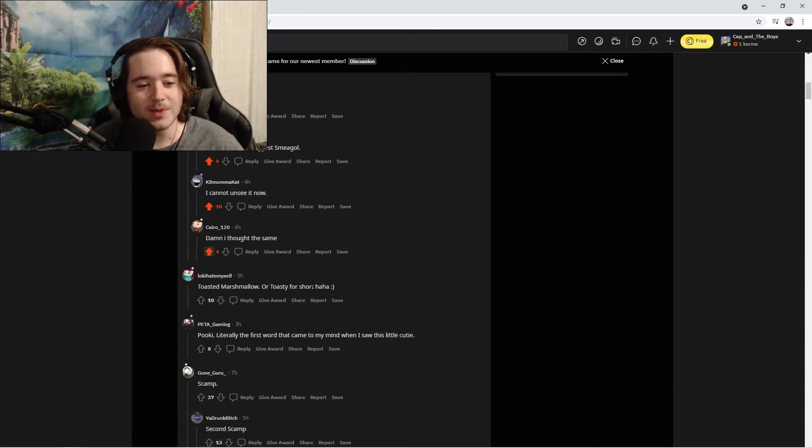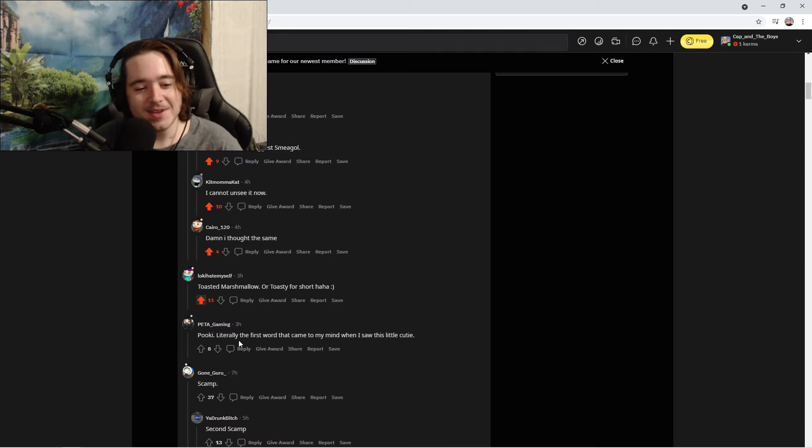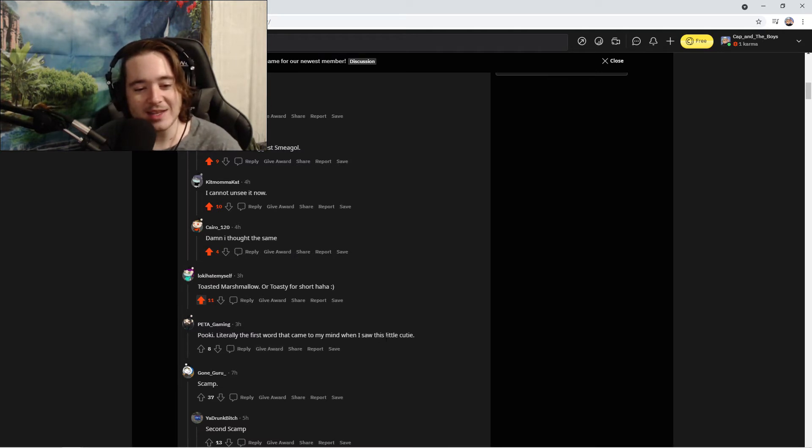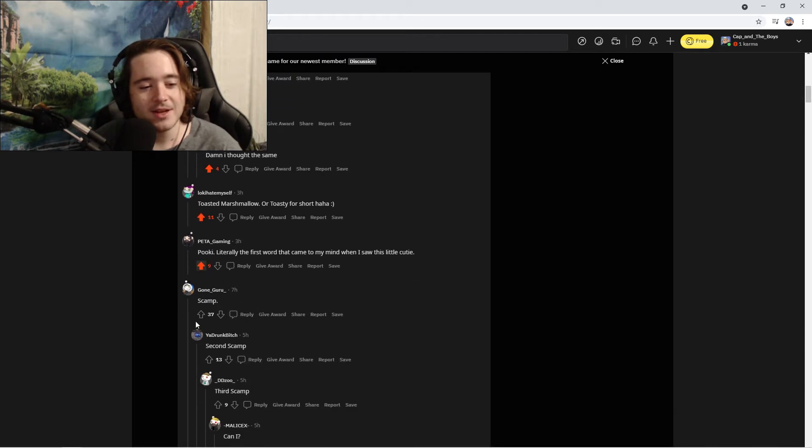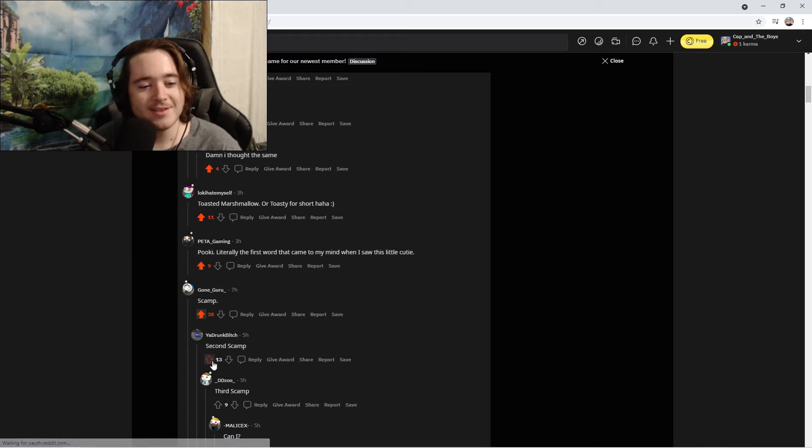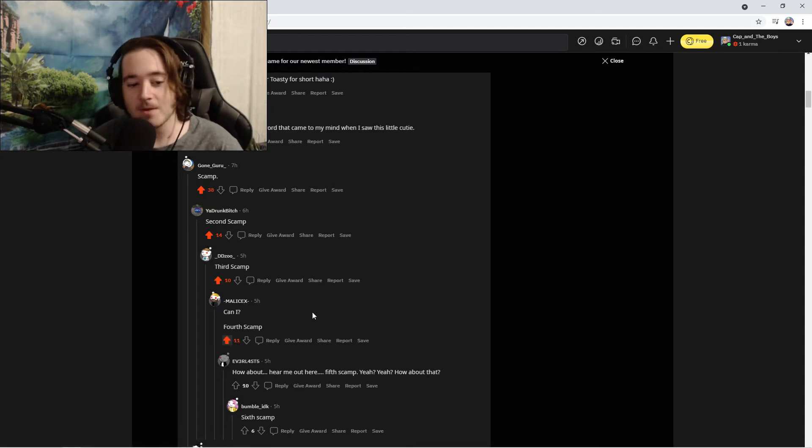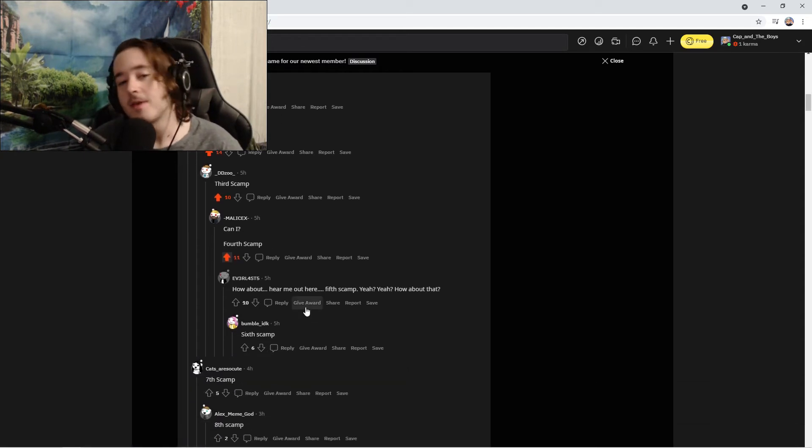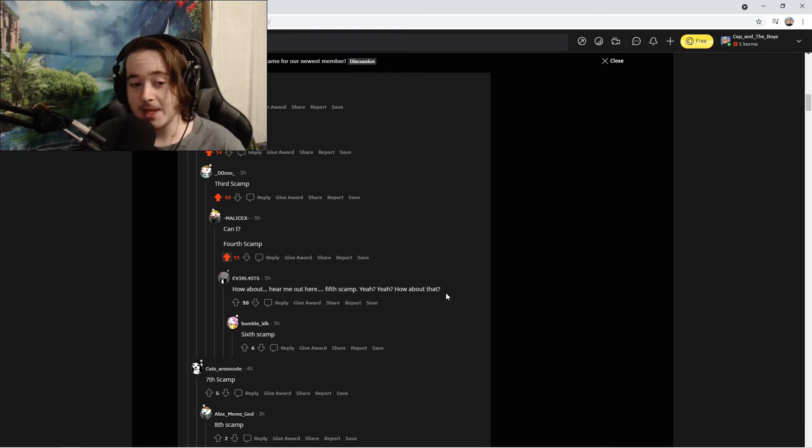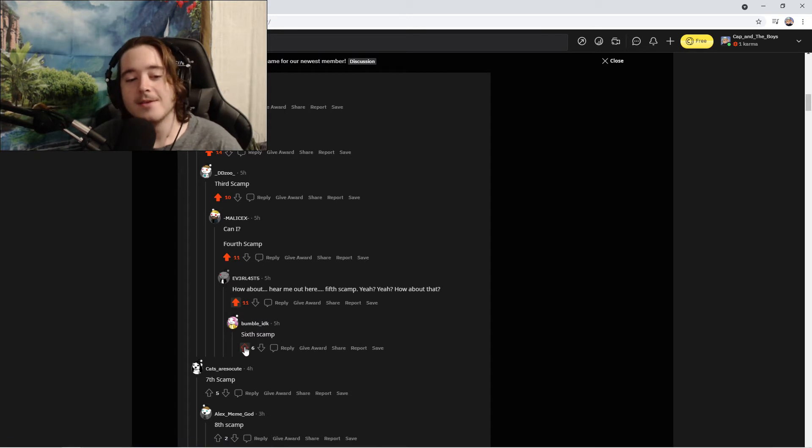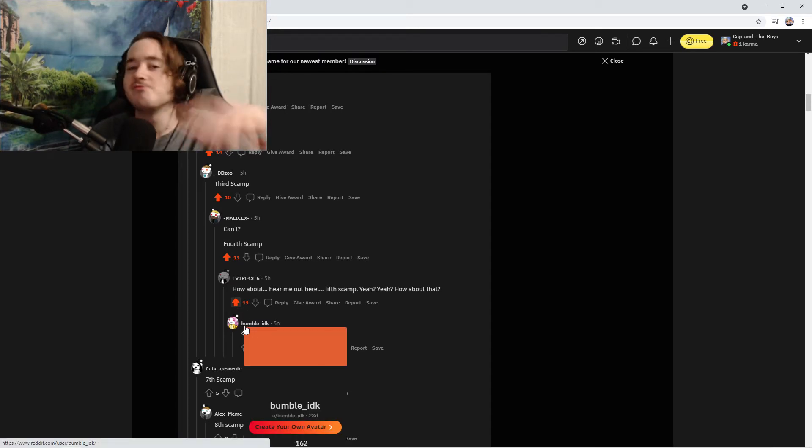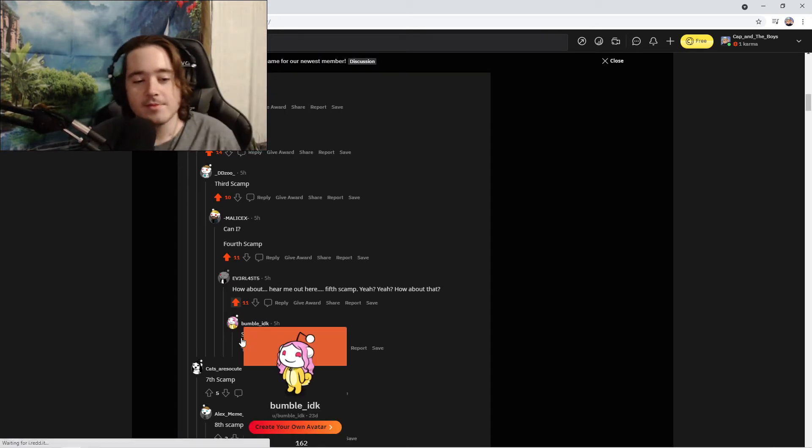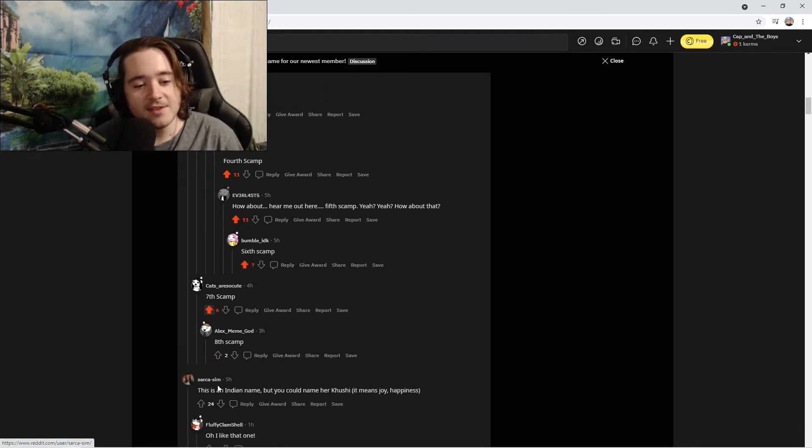I came to suggest Smeagol, that's so funny. I cannot unsee it now. Toasted marshmallow, that's a long name, or Toasty for short. I like it. Pookie, literally the first word that came to my mind. Scamp second, scamp third. Can I fourth scamp? Yes you can. How about fifth scamp? Yeah, how about that?